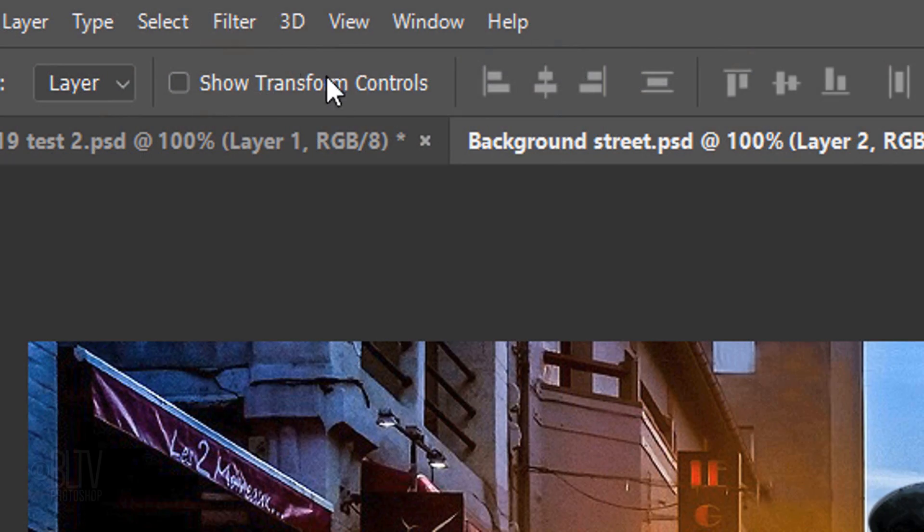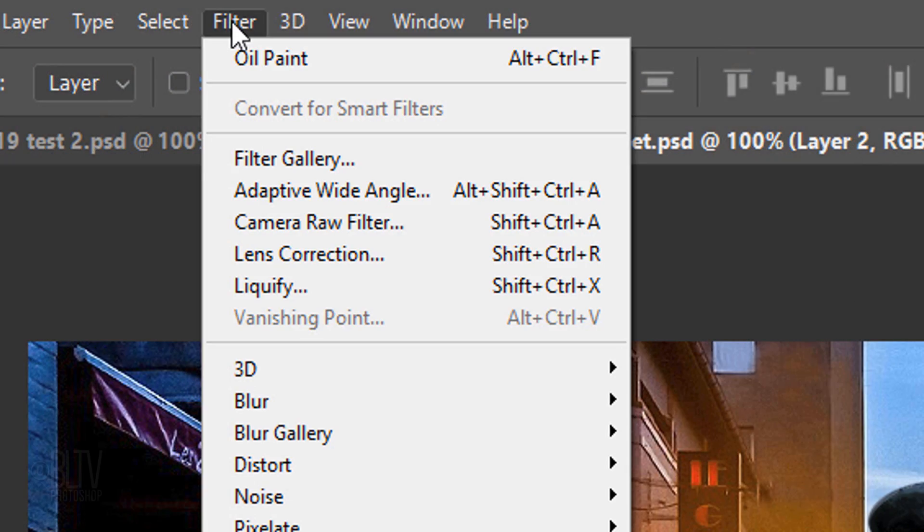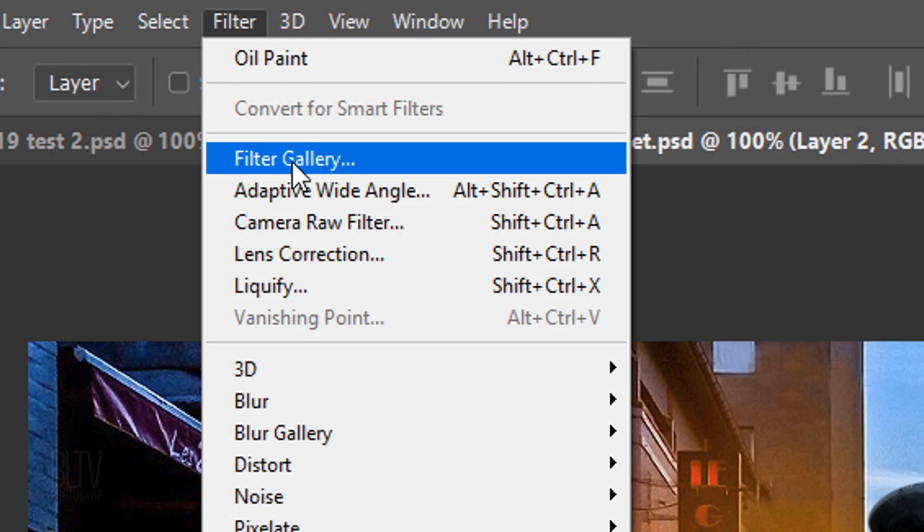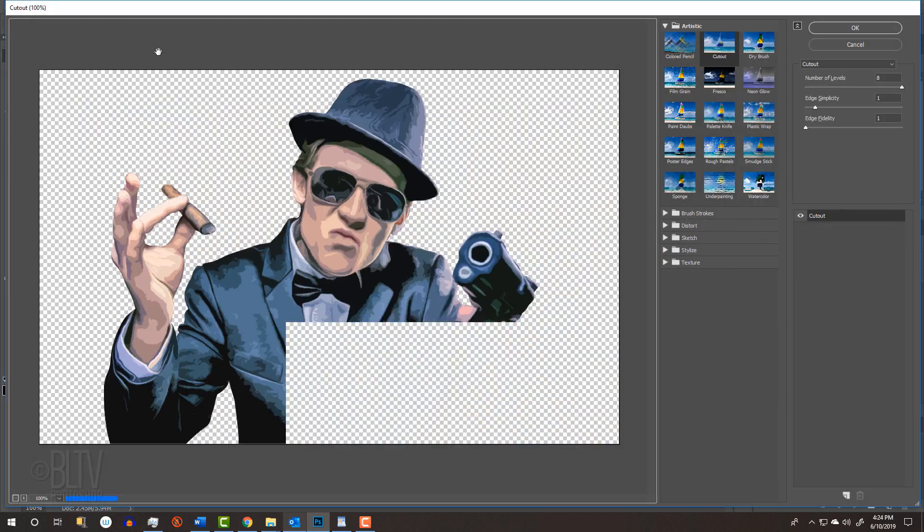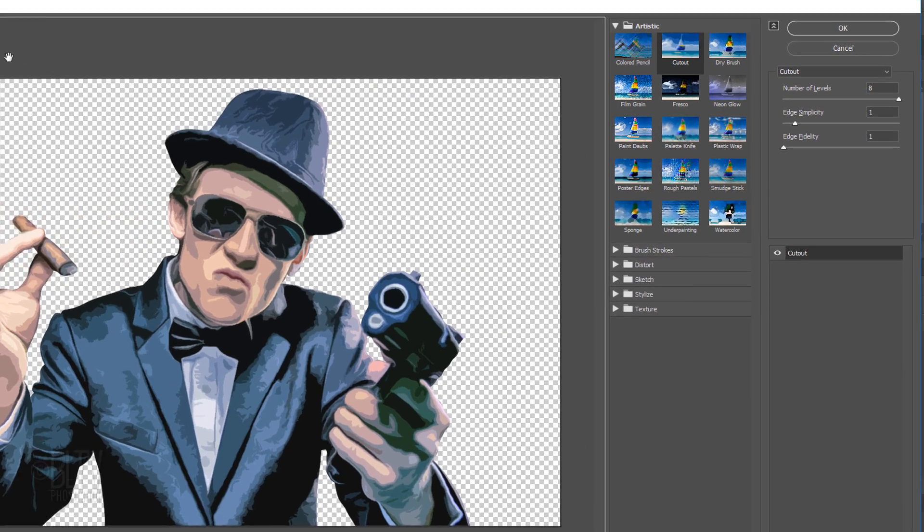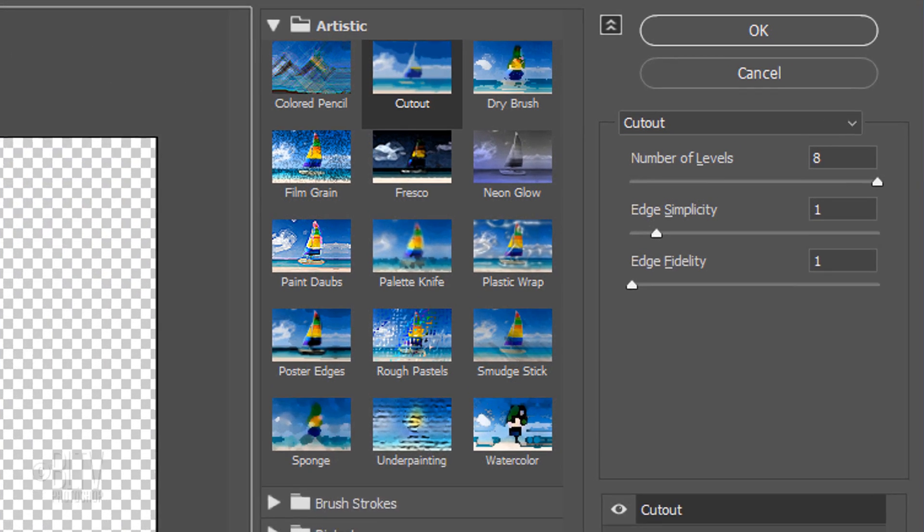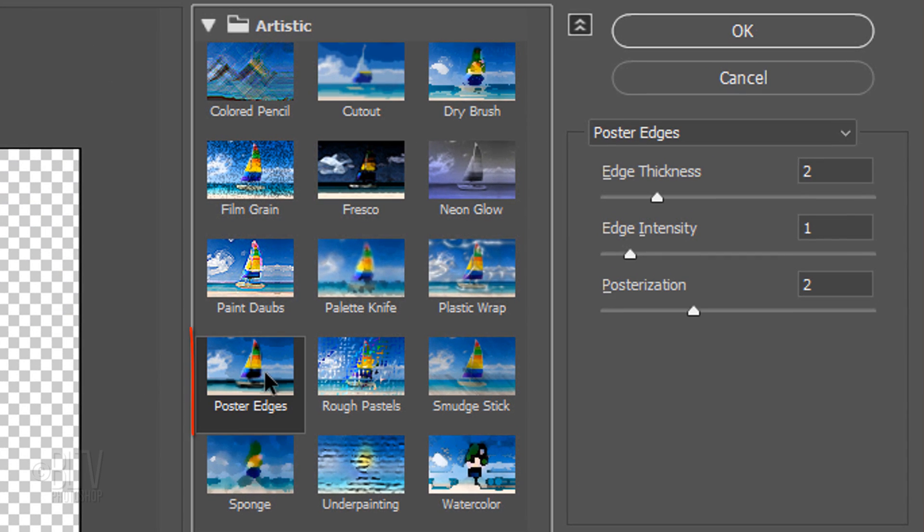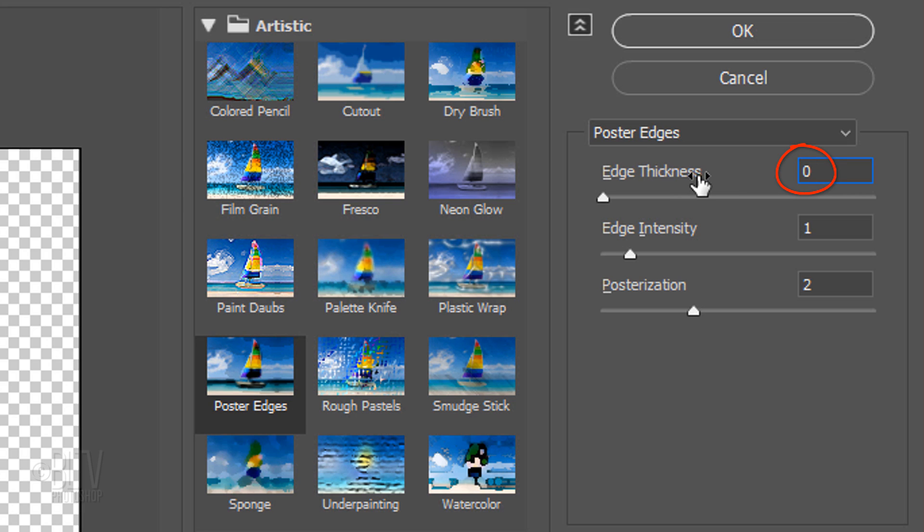Go to Filter and Filter Gallery. Click Poster Edges. Make the Edge Thickness 0, the Edge Intensity 1 and the Posterization 3.